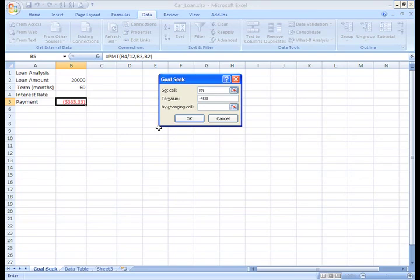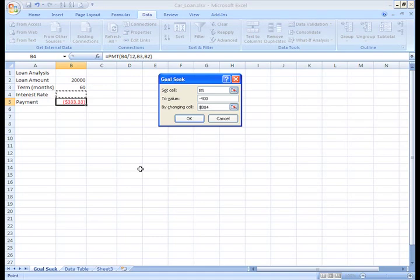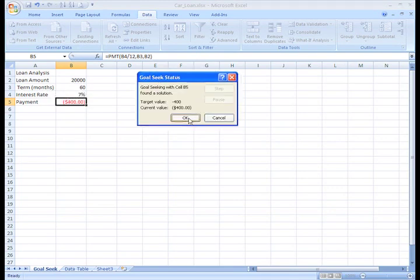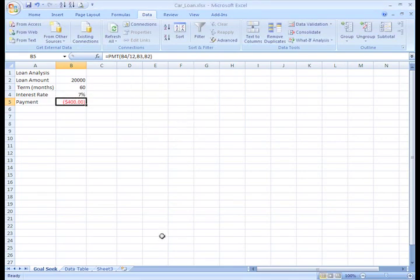Then, we need to set the cell that we want to change that will give us that payment amount. So, we'll select cell B4, which is the interest rate. Left-click a cell to select it, and it will appear in the dialog box. Now, click OK, and then OK.